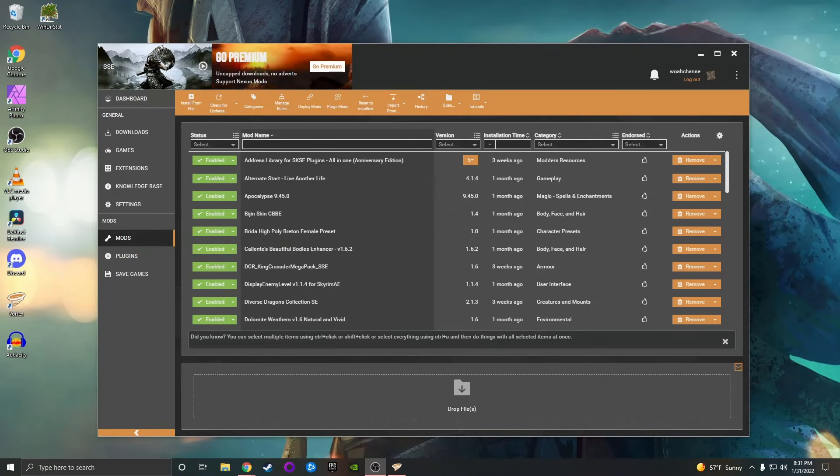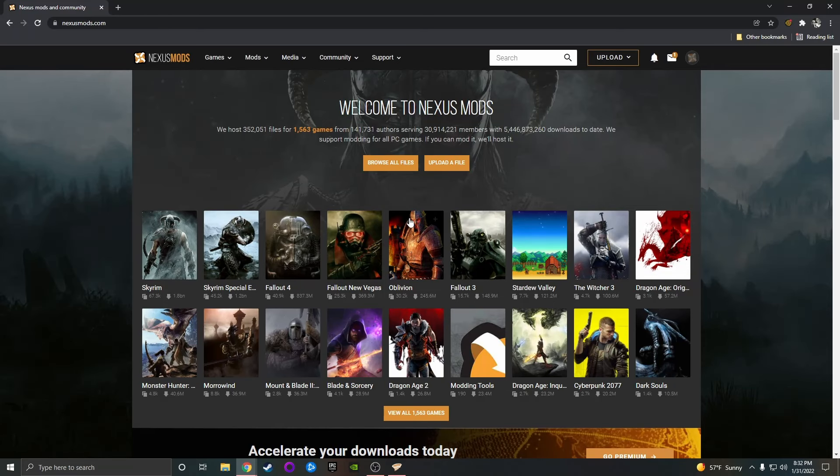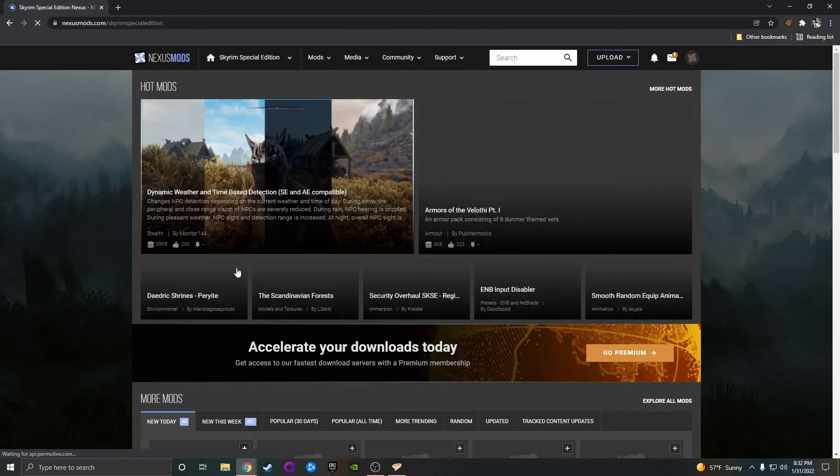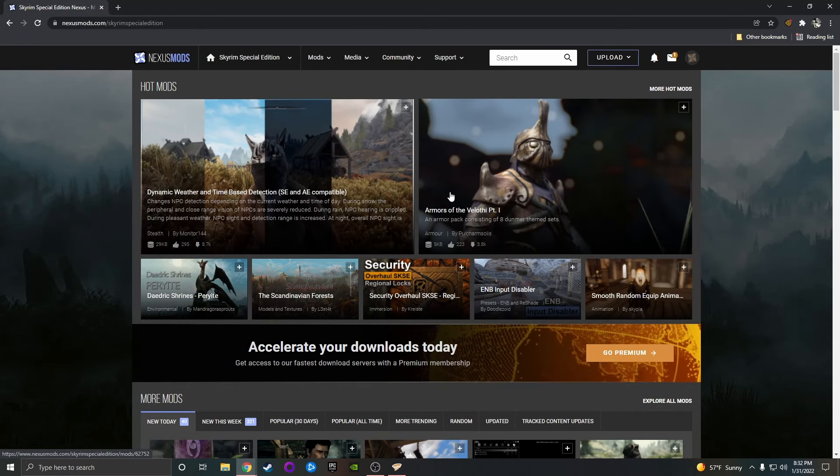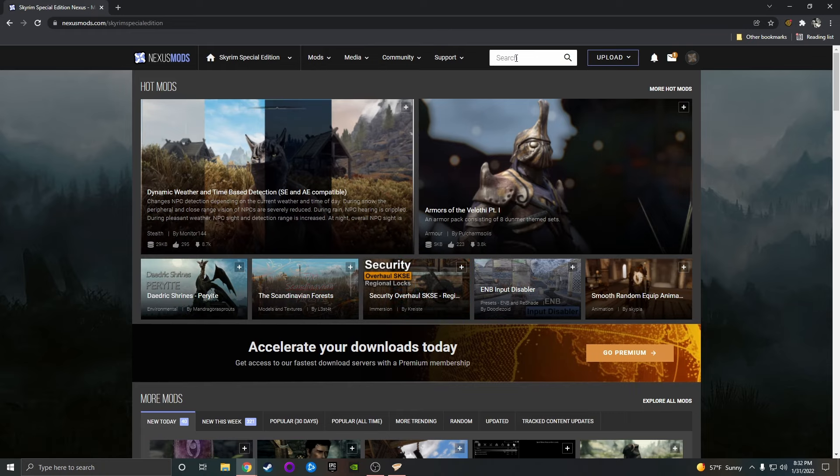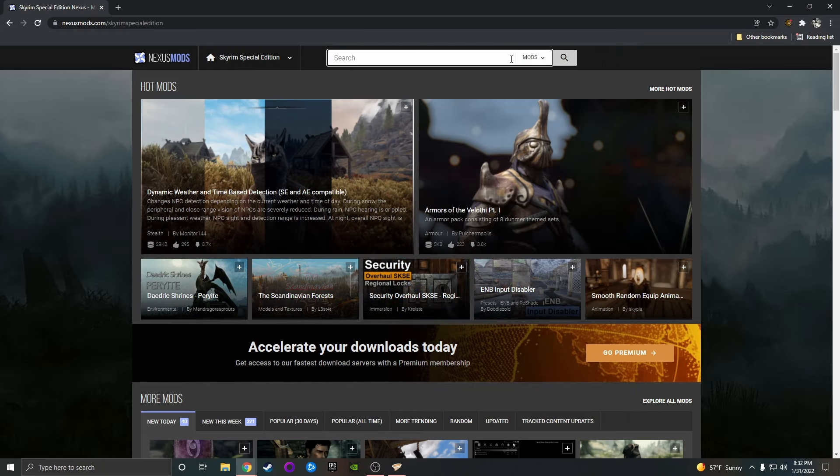First, let's make sure Vortex is open on your desktop, and then go to nexusmods.com. Select Skyrim Special Edition. Yes, select the Special Edition even if you have the Anniversary Edition. With mods, it's best to think of the Anniversary Edition as more of a DLC than a complete new version of the game.